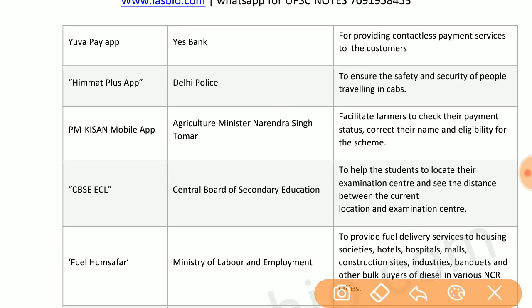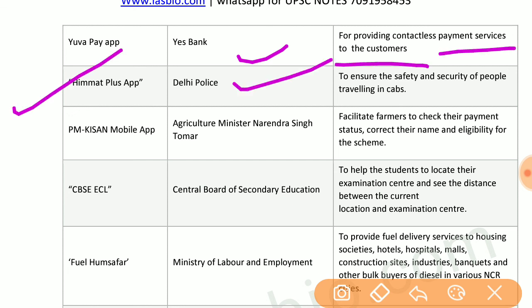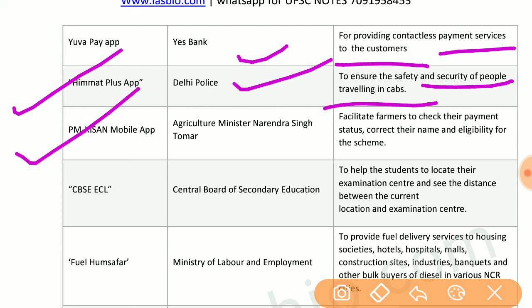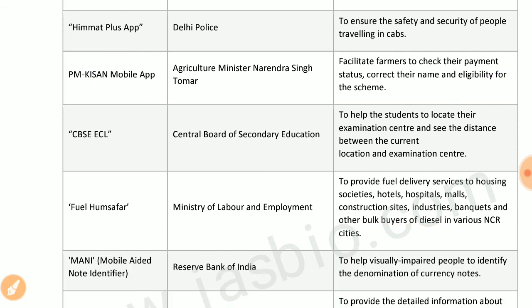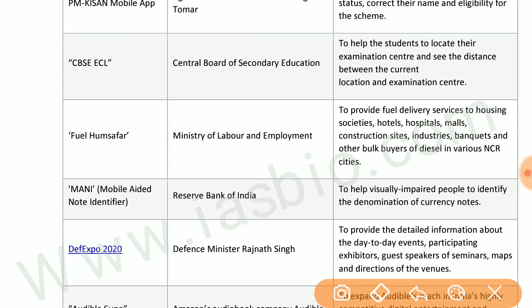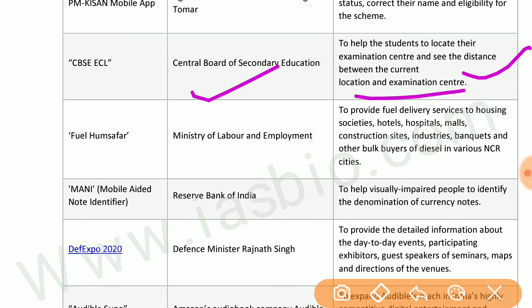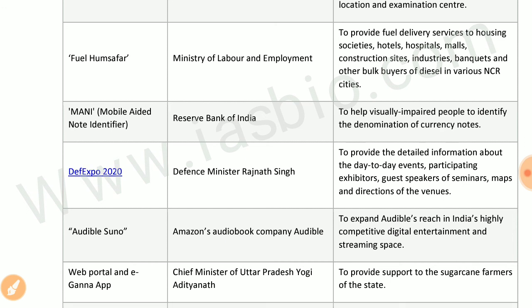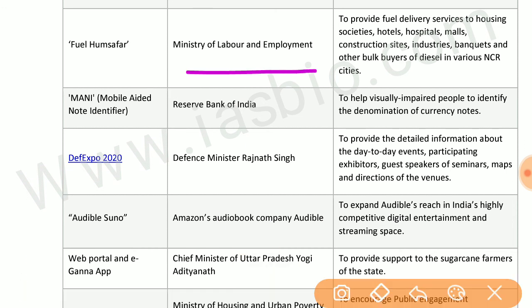UVA app by SBI Bank provides contactless payment services to customers. Himmat Plus app by Delhi Police ensures safety and security of people traveling in cabs. PM Kisan mobile app by the agriculture minister facilitates farmers to check their payment status, correct their name, and check eligibility for the scheme. CBSE DigiLocker by CBSE helps students locate their examination center and see the distance between their current location and the examination center.